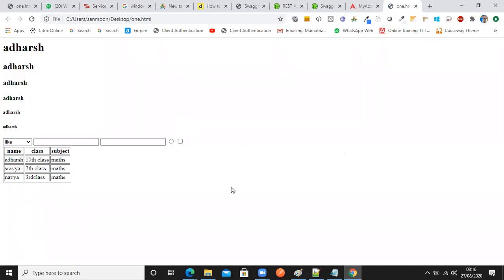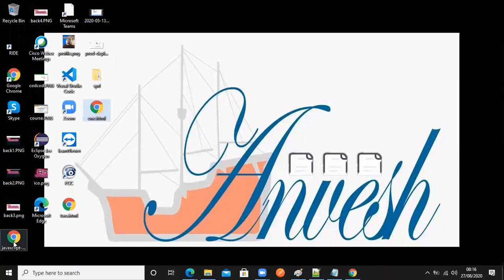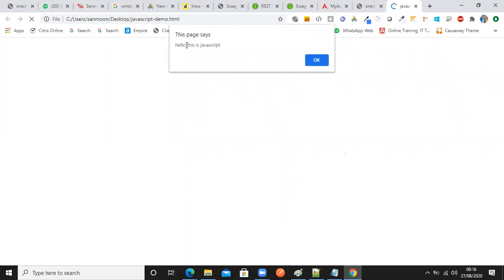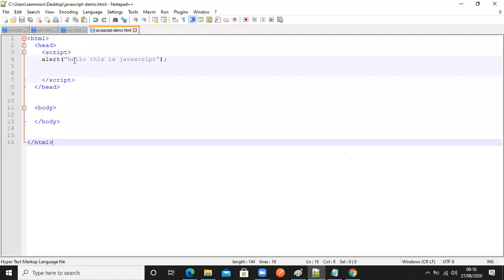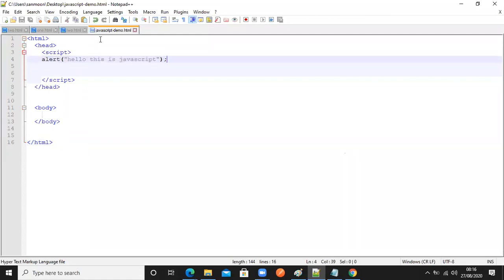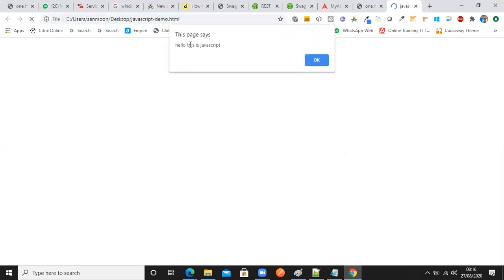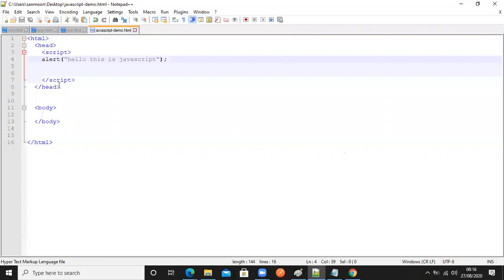The file is opened in the browser and it started executing. I'm opening javascript-demo.html. The alert appeared - 'Hello, this is JavaScript'. So my JavaScript is actually running. If you want to run it again, you just press Enter or refresh, and it will start executing again. You can see: 'Hello, this is JavaScript'. This is how JavaScript will run. This is how we need to start the JavaScript language program.